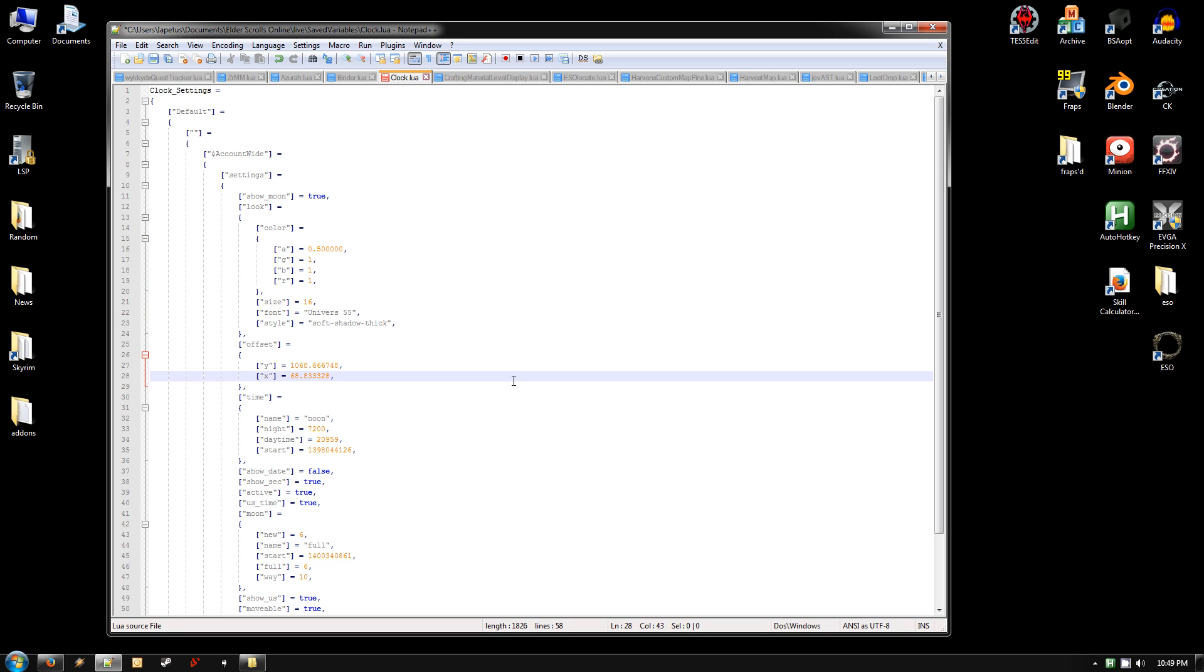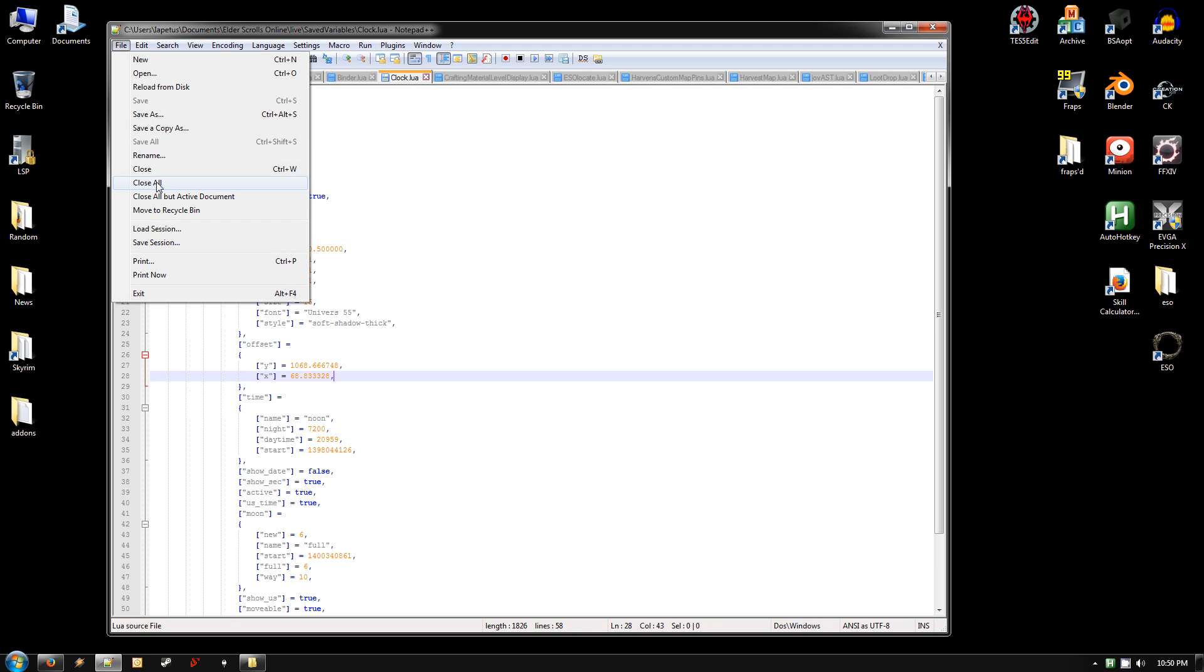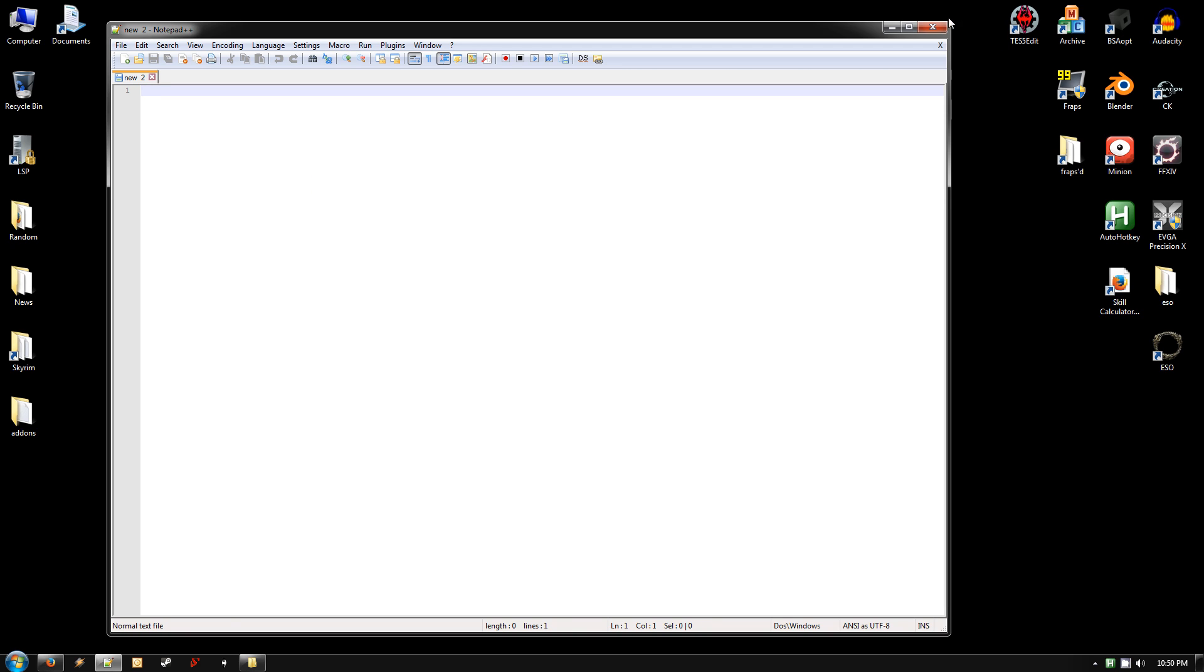Once you've done those two things, just hit Save All, which is this button right here. And then you can go File and Close All. And that's pretty much it.